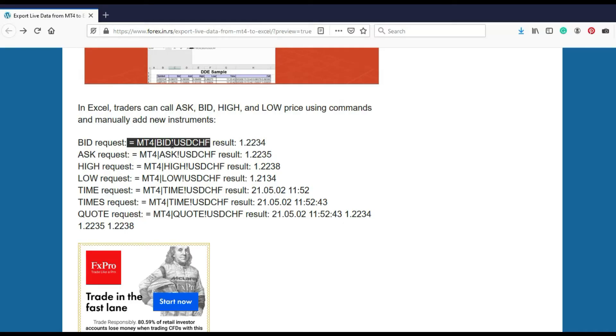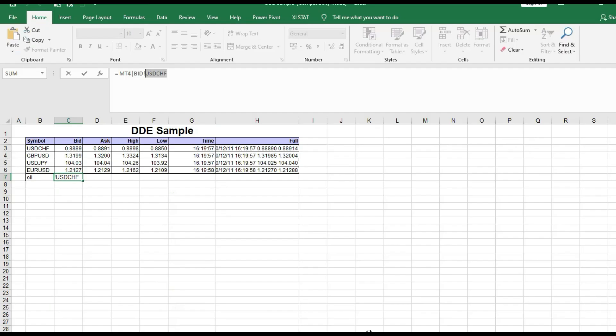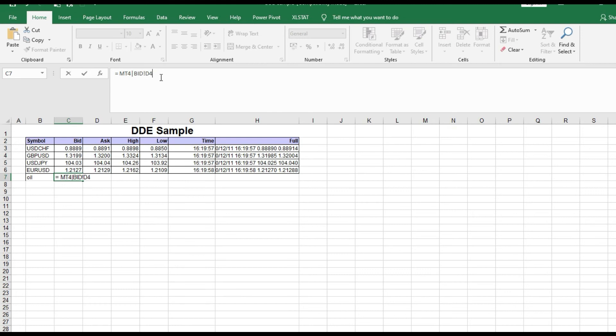This code that you need to put in Excel when you manually add some instruments. Of course you can use here like this, you can see everything. There's no problem. Just copy, paste, change whatever you like. You have bid, ask, high, low, time and you can put that in the table manually. As you see, this is some kind of a problem because some traders don't like to manually add instruments.